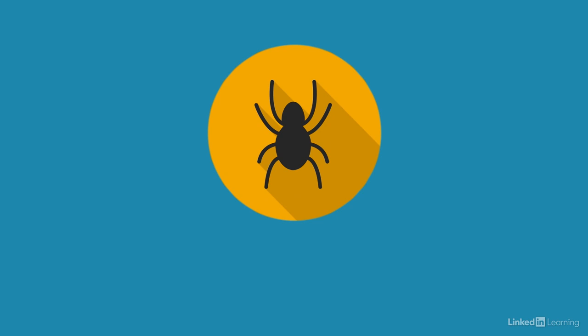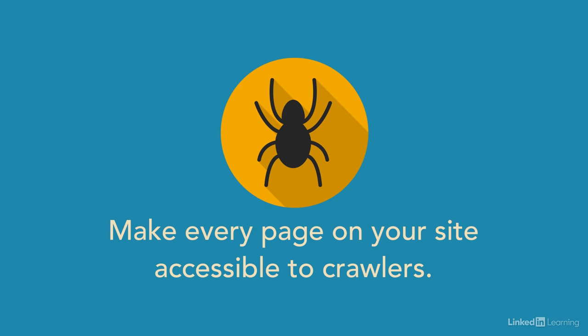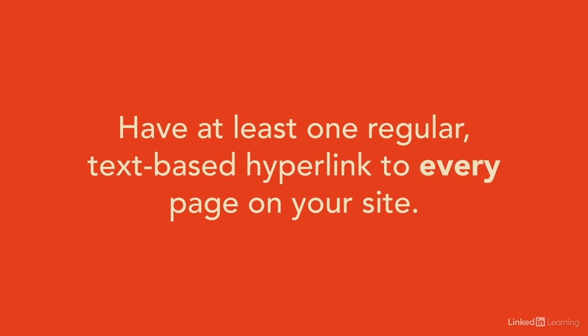So first off, search engines are built around their ability to index pages. So it's very important that your site is accessible to crawlers and that crawlers can get to every page on your site. Search engines love text. It's the easiest for them to parse. If you're using images in replace of text, then you too will have a problem.